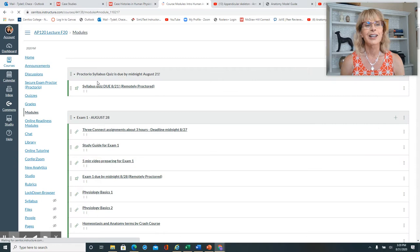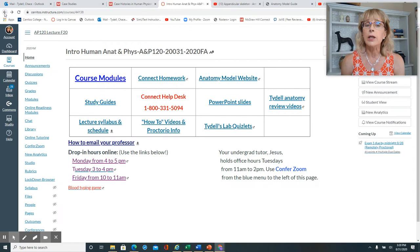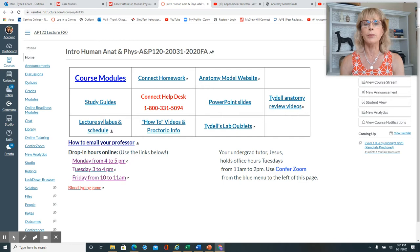If you go here, you can see that we're now on exam number two, and it shows you all of the videos you should be watching to prepare for exam number two. Starting in week four, you'll be learning anatomy.